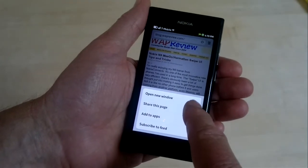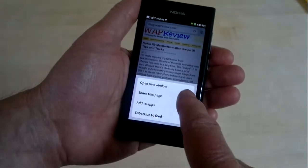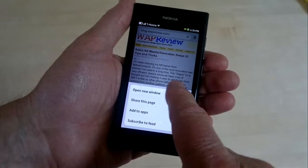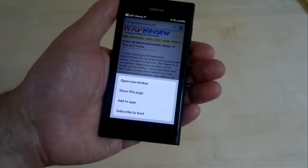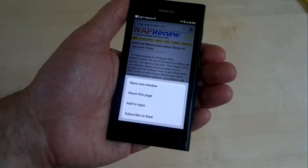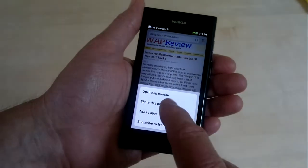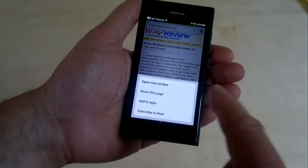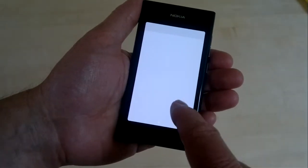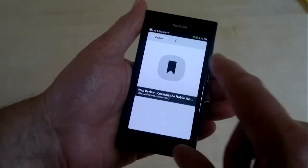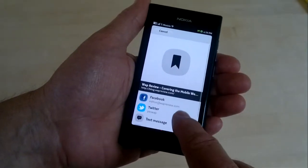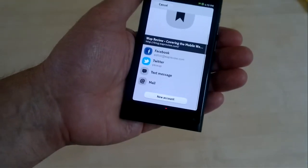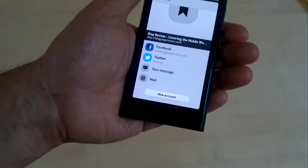And the menu has only four items. Open new window, which opens another new window with the top site shortcut page. Share this page, which lets you share the URL on Facebook, Twitter, or by text message or mail.